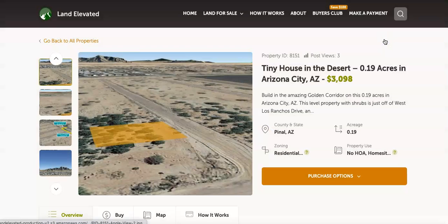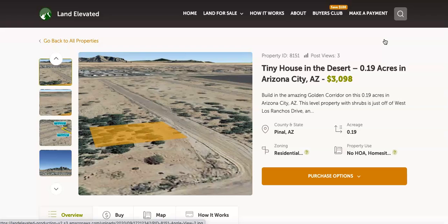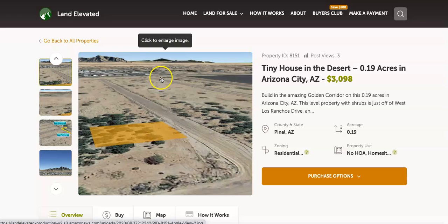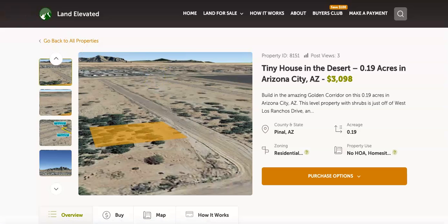So if you'd like to check out this property or any other property, you can go to landelevated.com. If you have specific questions or would like to chat in person, you can call 1-877-240-6921 or email sales at landelevated.com. Thanks for watching.